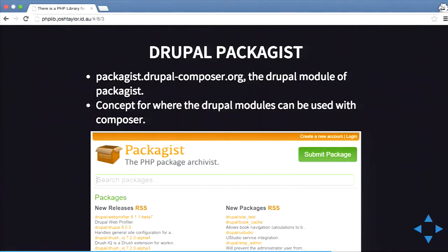How would that work if modules have dependencies on other ones in the main Packagist site? Basically, Drupal packages can be used for Drupal modules. So if you have Rules for Drupal 8, you'd include it as drupal/rules, and if rules depends on another module it can pull in from the main Packagist website. It's not entirely clear how it'll work precisely, but the concept is cross-repository dependency resolution.